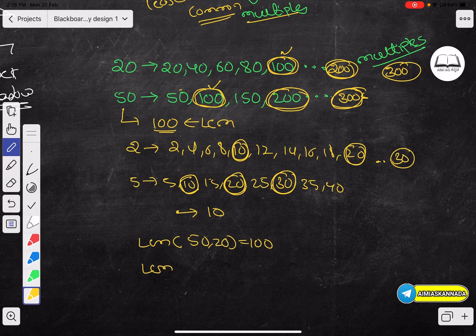So the LCM of 50 and 20 is equal to 100. Then the LCM of 2 and 5 is equal to 10. This is the method. If students ask for simple methods, the only method involved is this. So then let's continue.